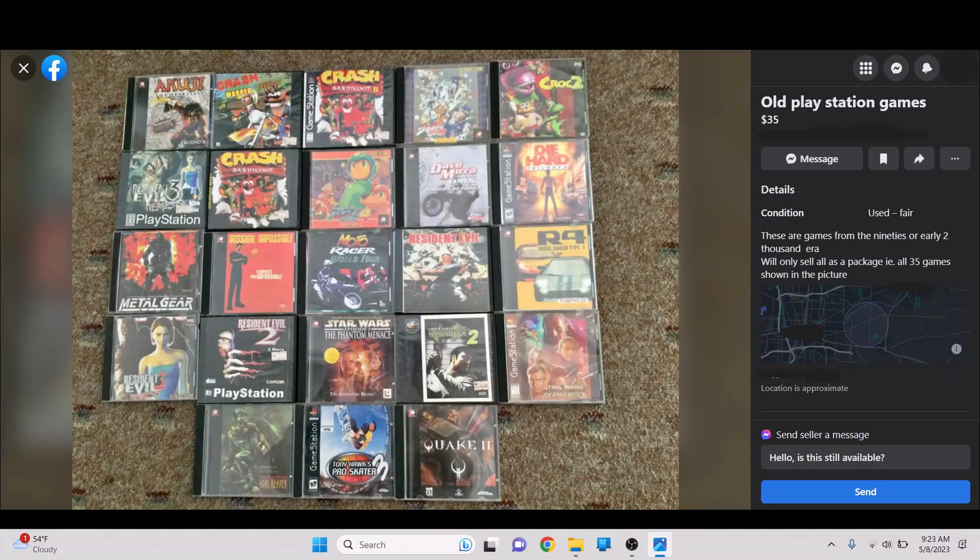Just some of these artworks are great. This is Jedi Power Battles. That's Phantom Menace. Yeah, there's some definitely interesting ones here. Tony Hawk's Pro Skater 3 is also for the game station. Very cool.